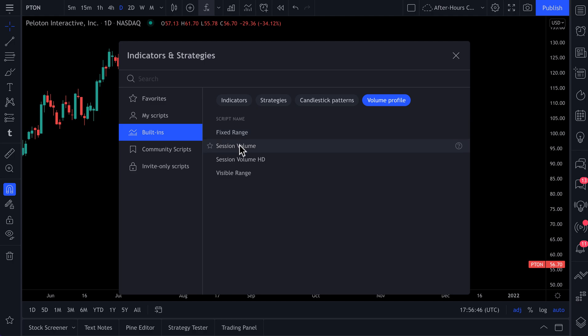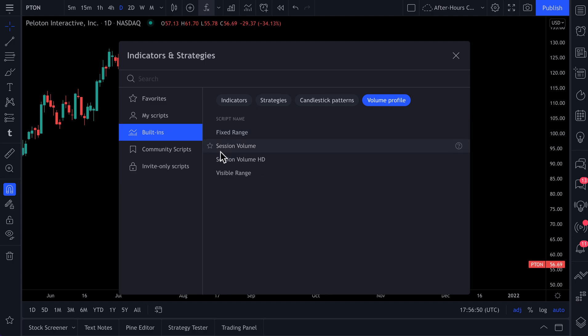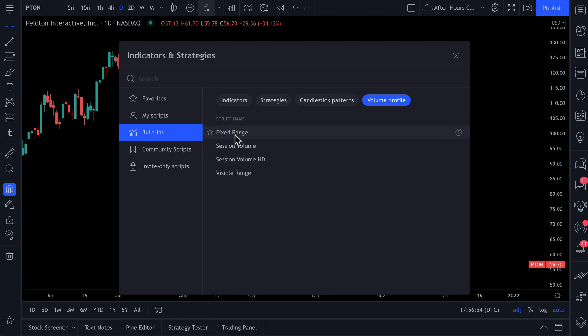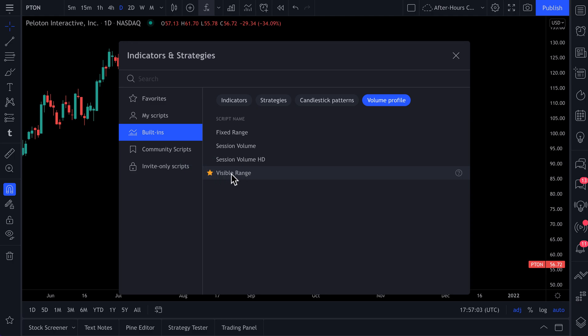Here is fixed range, session volume, session volume HD. What you can do is click favorite on your favorite volume profile. In this example, we're going to be using visible range, so we click add to favorites. Now we've added visible range to our favorites.